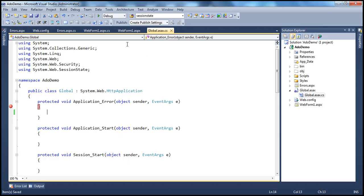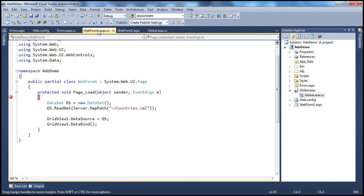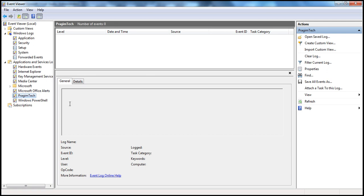I have an ASP.NET web application project here. On Webform1, I have a GridView control. When this Webform1 loads up, we are creating an instance of a Dataset object. This dataset has a ReadXML method which is trying to read XML data from countries.xml, and that data will be loaded into the dataset, which we are setting as the data source for the GridView control. Finally, we are calling the DataBind method. But this project doesn't have the countries.xml file, so when we run this, we get a FileNotFoundException. When that happens, we want to log that exception to the custom Windows Log, Prasim Tech.